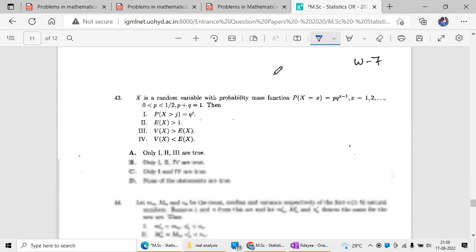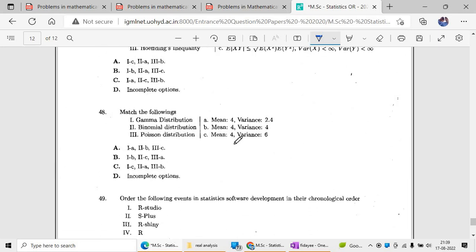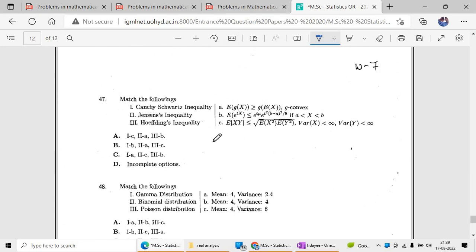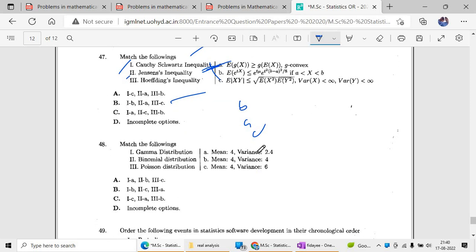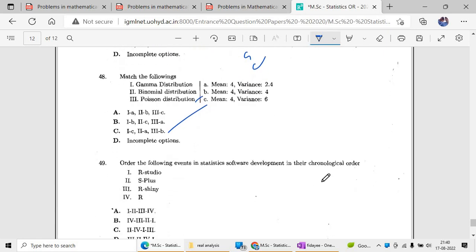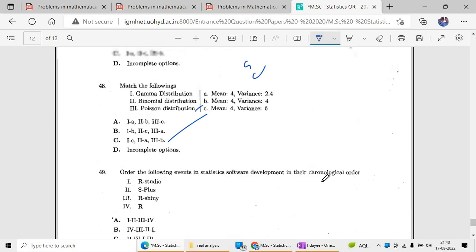For the inequality question: Cauchy-Schwarz inequality and Jensen's inequality are listed. Jensen's inequality corresponds to option A, Cauchy-Schwarz inequality to option B. Option B is the right answer. For the final mean and variance question, option C is the right answer. If you have any doubts, please comment. Thank you.